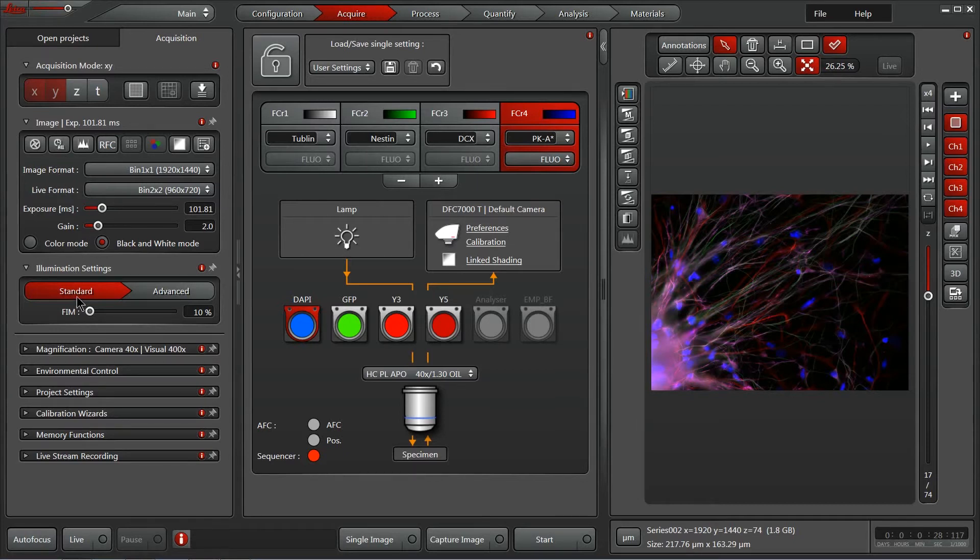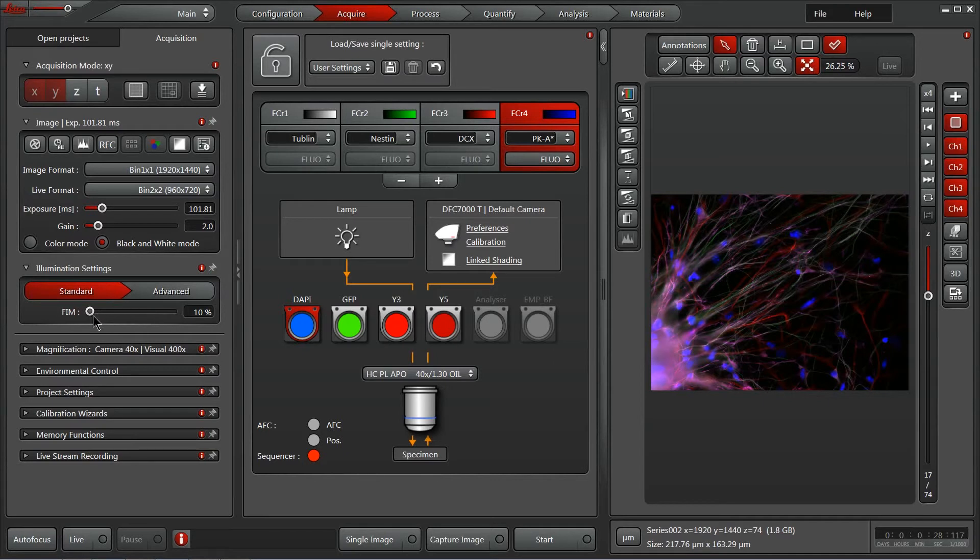Beneath that, we also have our illumination settings. On this system, we've got some automated excitation control, so I can control the amount of light that's hitting my sample.